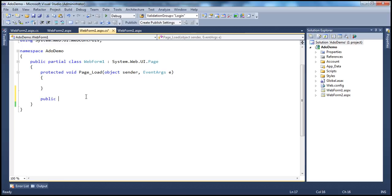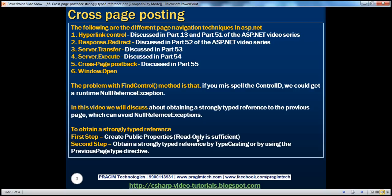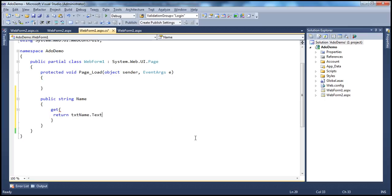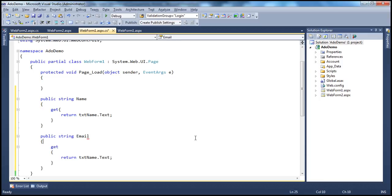Since name is a string, I'm going to create a string property: public string Name. It's enough to create them as read-only properties, because on the destination page we are just going to read those values, not alter them in any way. So I will have only the get accessor, and here we return whatever value is present in the txtname text box. That's one property. And let's do the same thing for email: public string Email, which will return the value in the txtemail text box. So we have the two properties that we require.